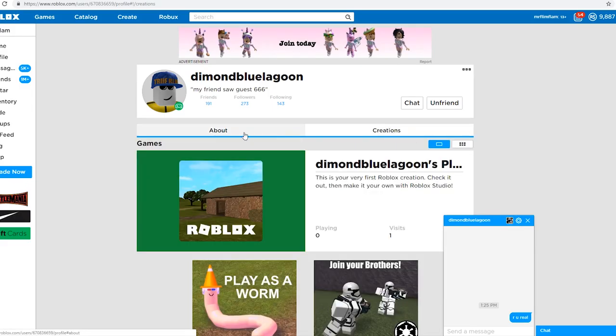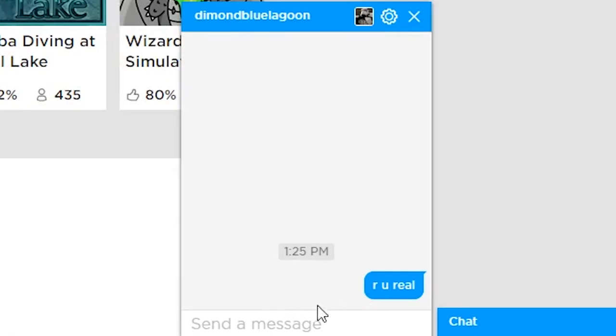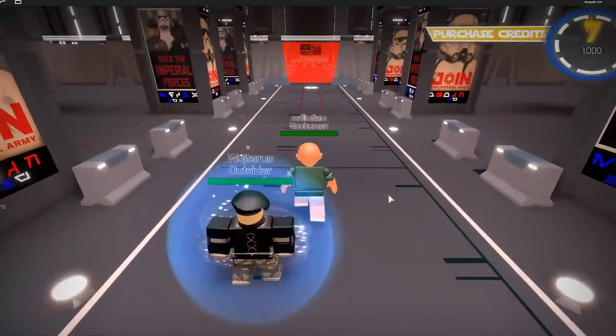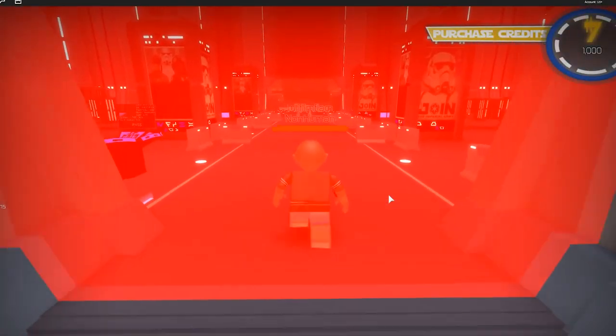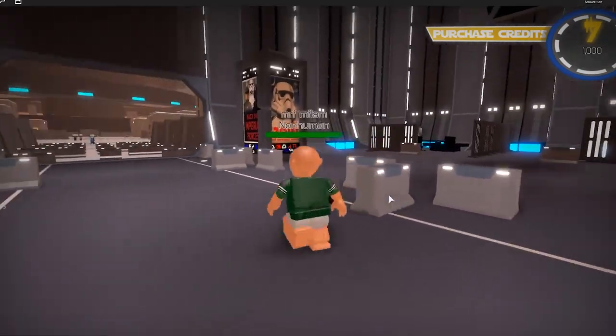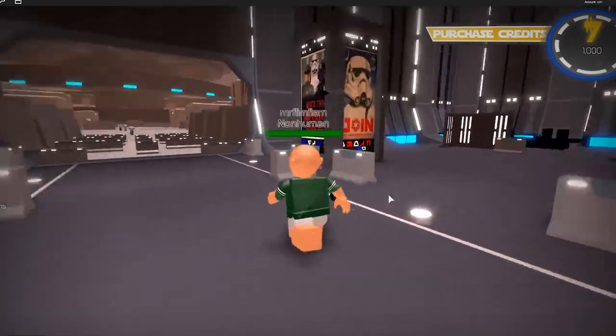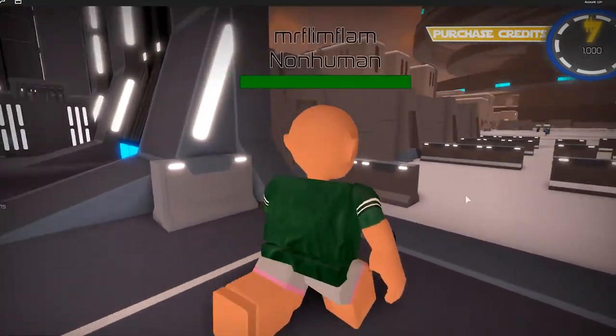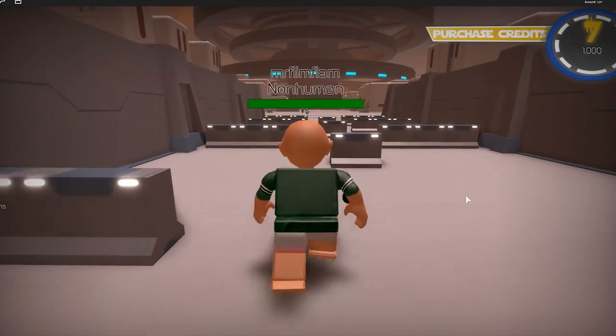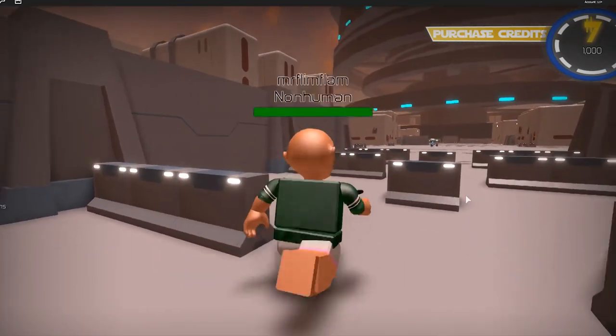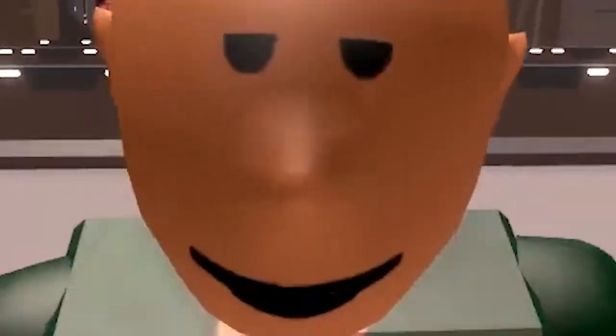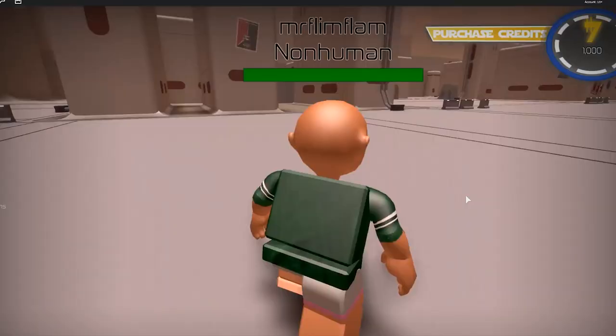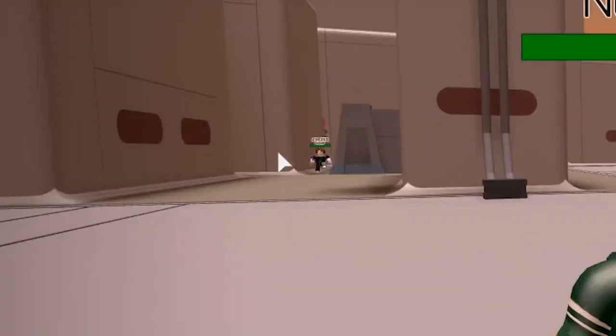Okay, I was just checking. Yeah, this guy is probably real. My friend saw guest 666. Ah! You sent me a friend request. Are you real? Are you the real Diamond Blue Lagoon? I have been waiting for you. What if it just replies with like a Robux scam?